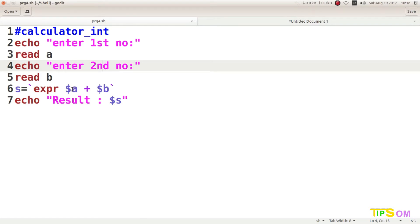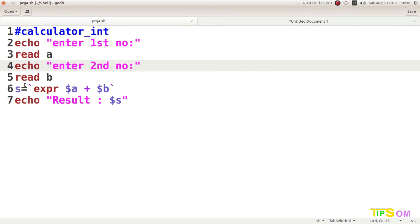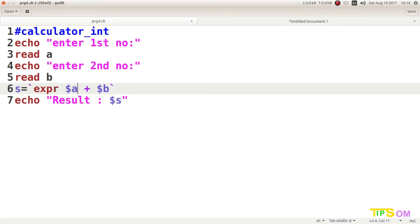The dollar symbol signifies the value inside a variable, so we write `dollar a plus dollar b`. You have to wrap the whole expression in backticks — that sign is on the left side of the numerical 1 key on a standard keyboard, not the numpad. The result of the function is stored inside S, and then echo prints the dollar S result.